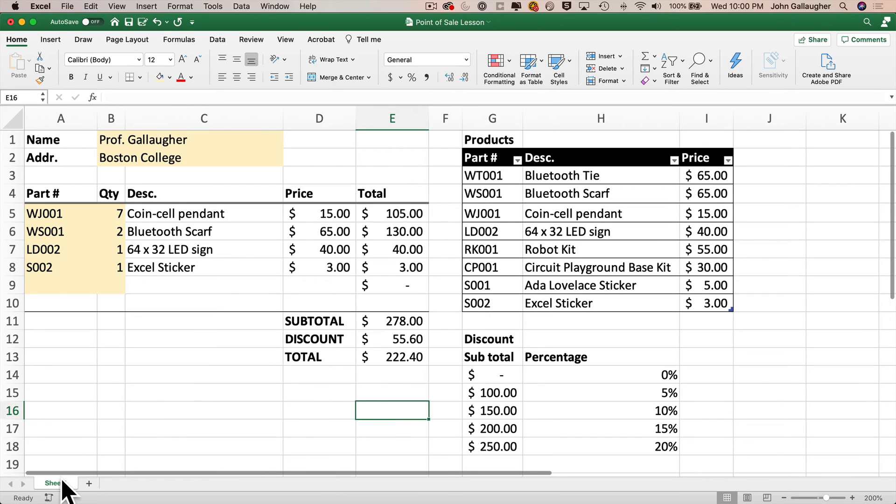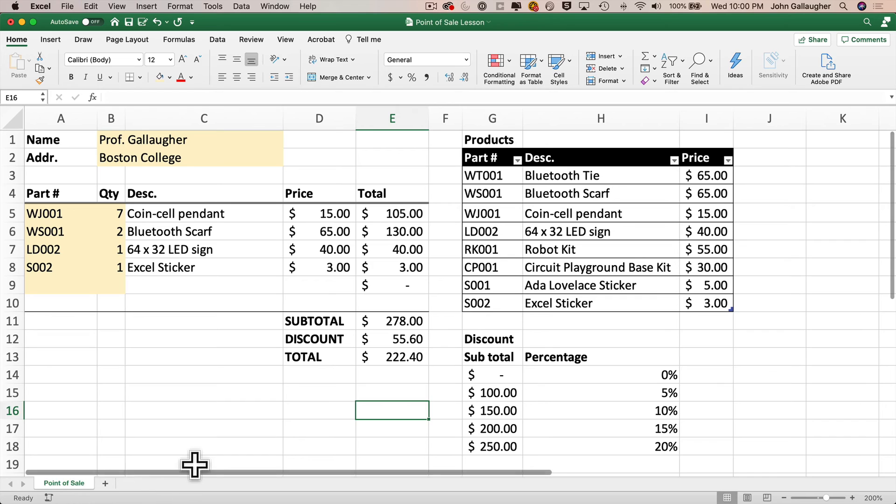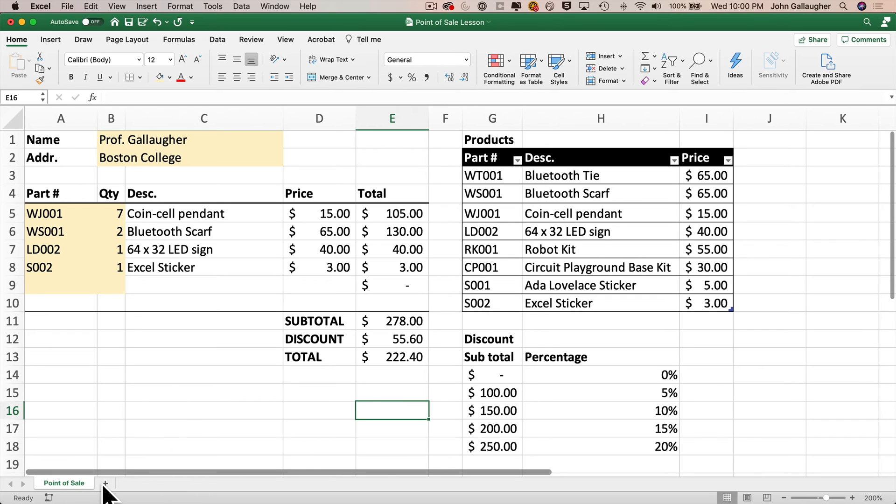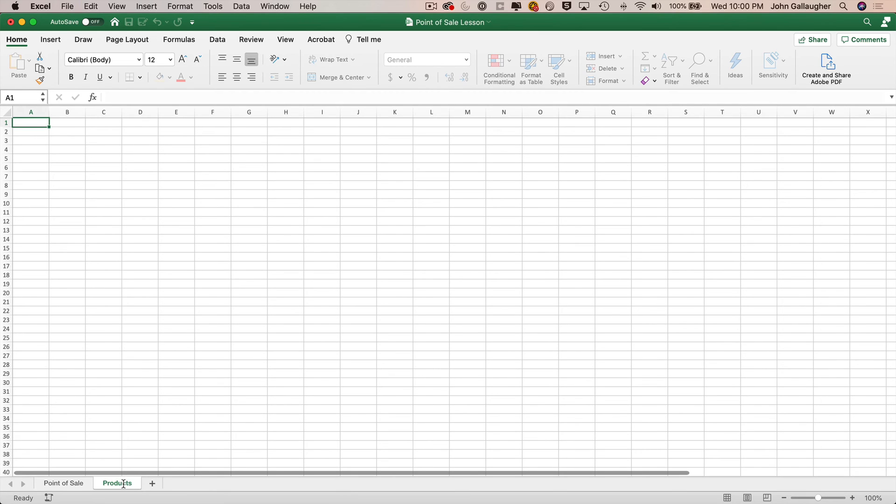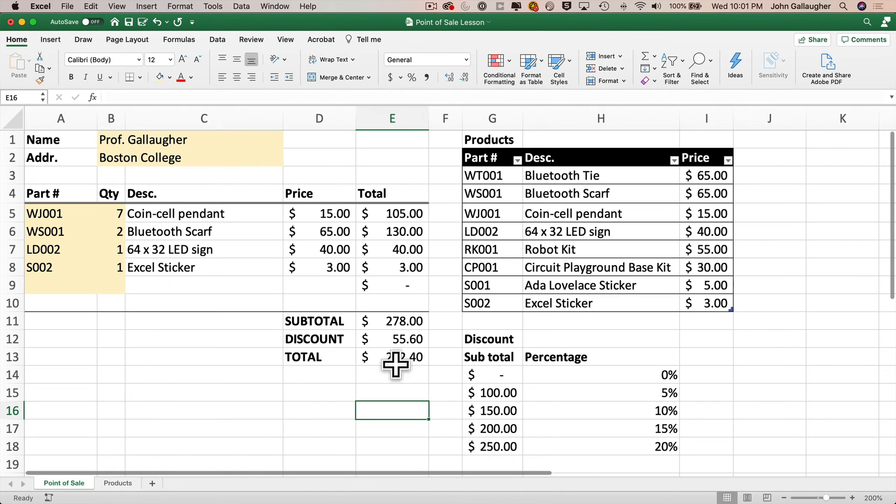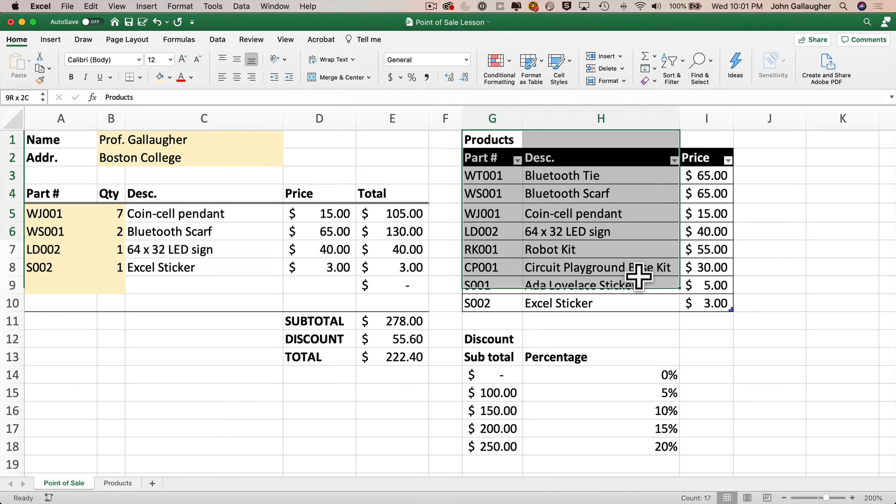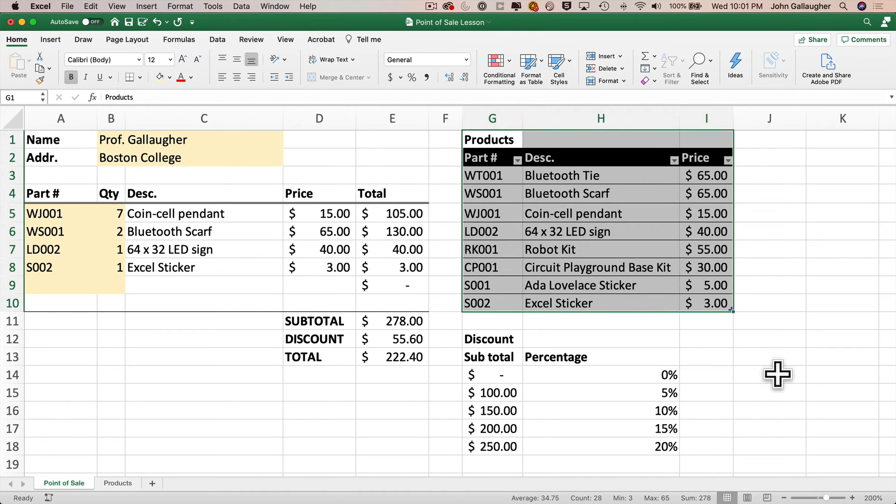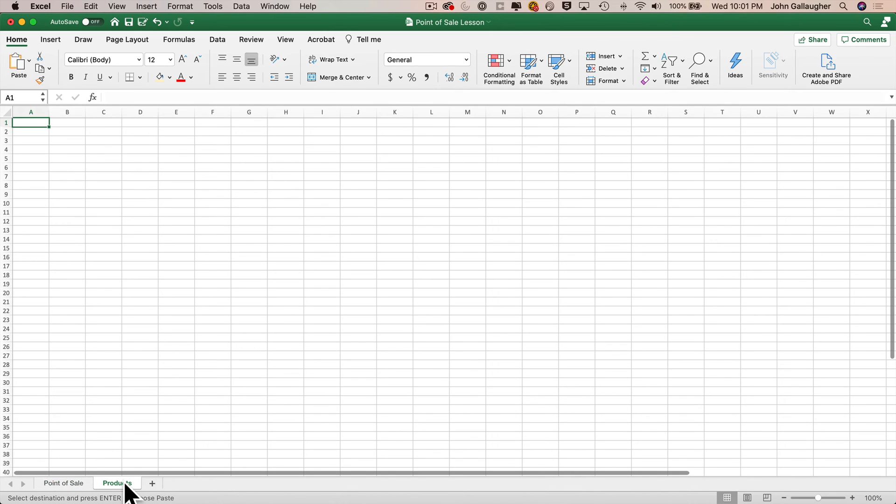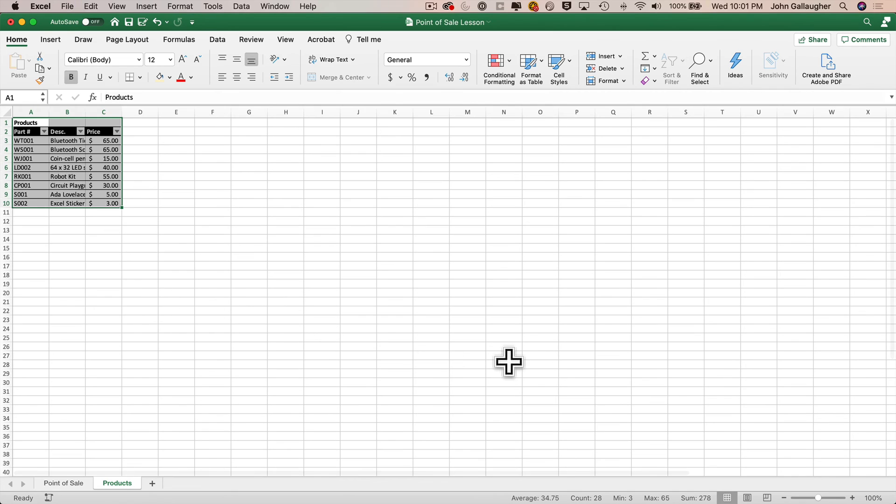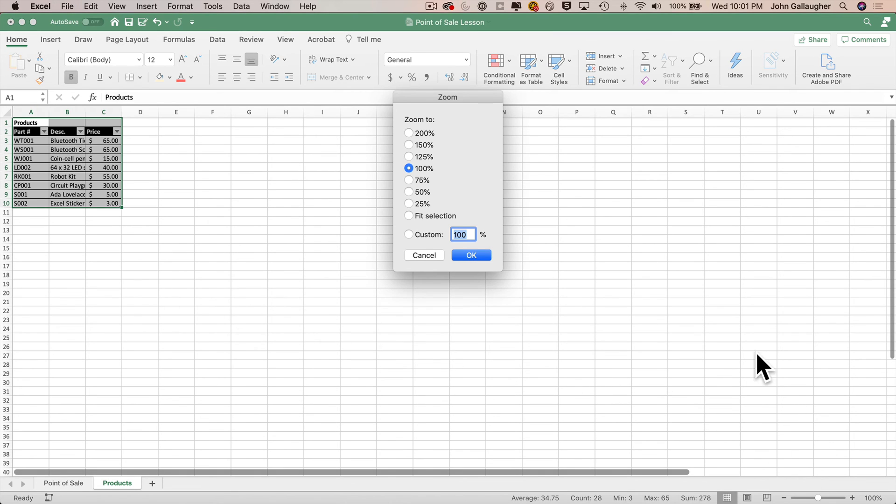Why don't we first name the current worksheet point of sale by double clicking on the name sheet one in the tab in the lower left. Then we'll type in the new name point of sale and press return. And then we can add a new worksheet by clicking on the plus next to this tab. The new worksheet is added. It's named sheet one. Let's change the name to products. Then we'll return to the point of sale worksheet. Then we'll highlight our products data, including the first row, which technically isn't inside of the table, but we'll highlight from G1 through I10. Then we'll cut this. The shortcut for this is command X on the Mac control X on windows. Then we'll click back on the products tab. We'll paste this into our worksheet. That's command V on the Mac or control V on windows. Then we can zoom into 200% so we can see it better.